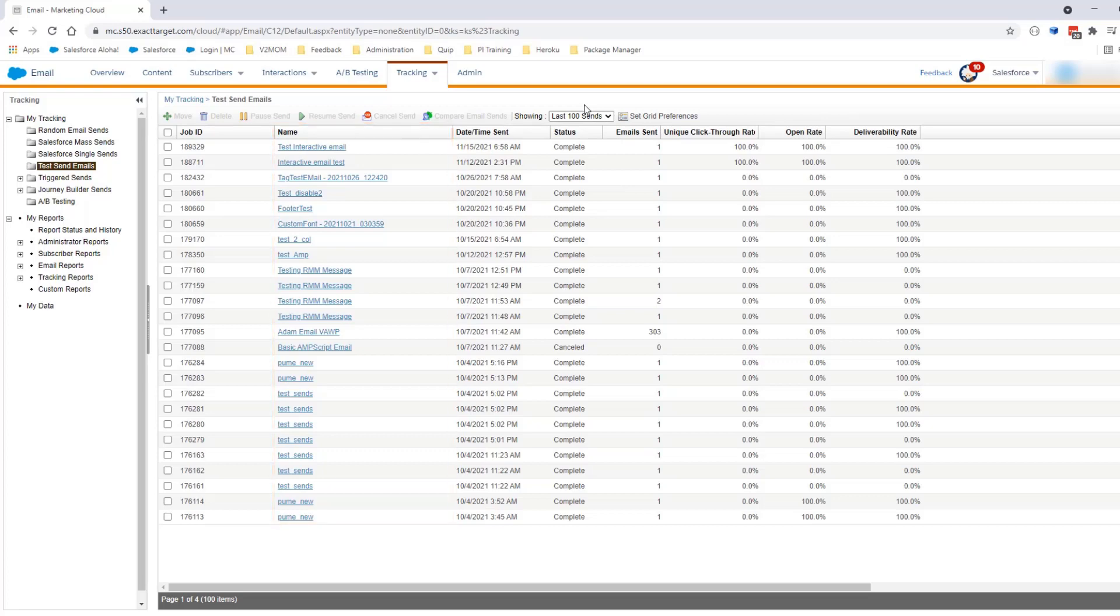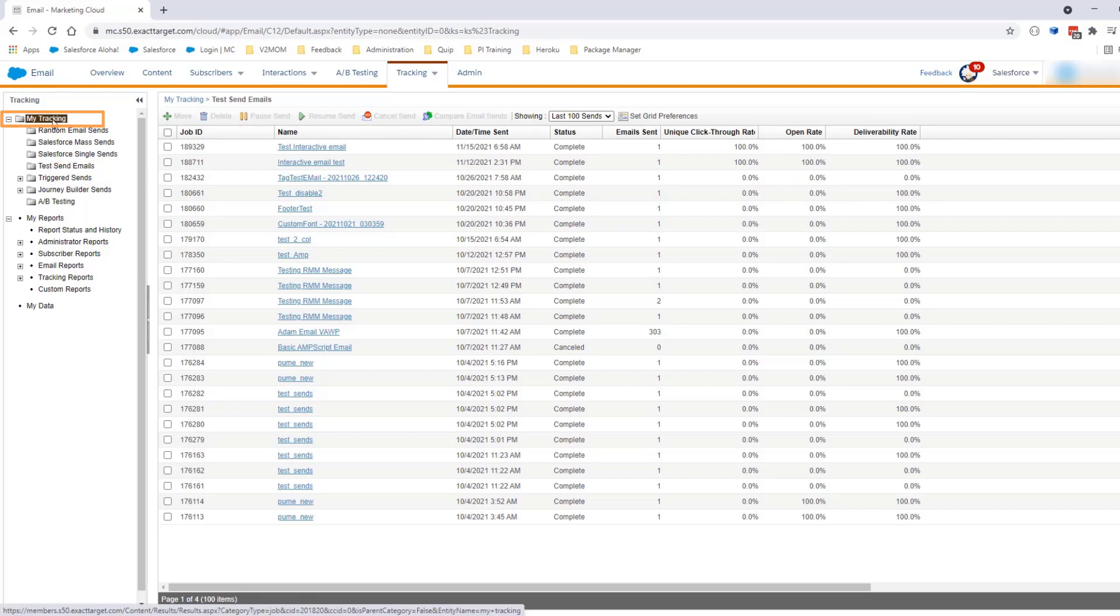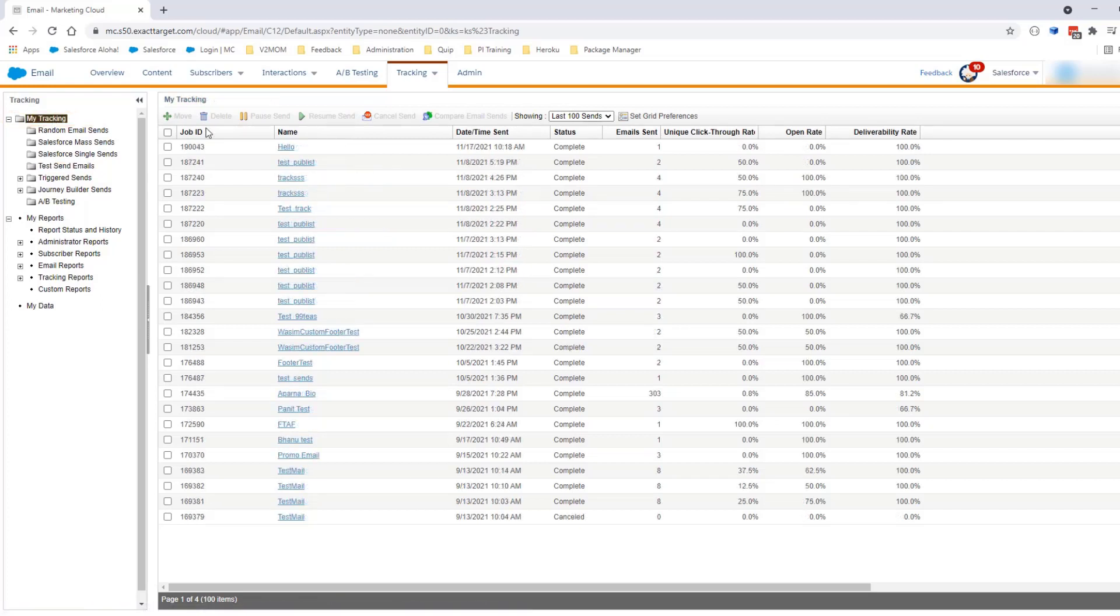If you're looking for the job ID of a send made from Content Builder, such as Send Flow, you will be able to see the job ID from the root folder called My Tracking. Here you can see the last 100 send flows made from the account. The job ID will be in the first column.